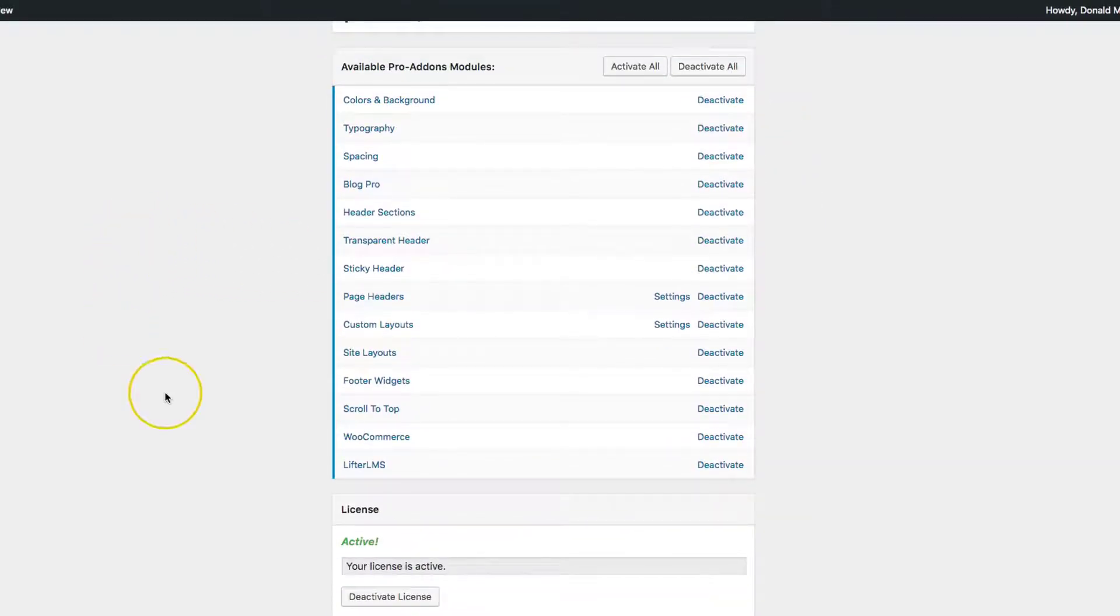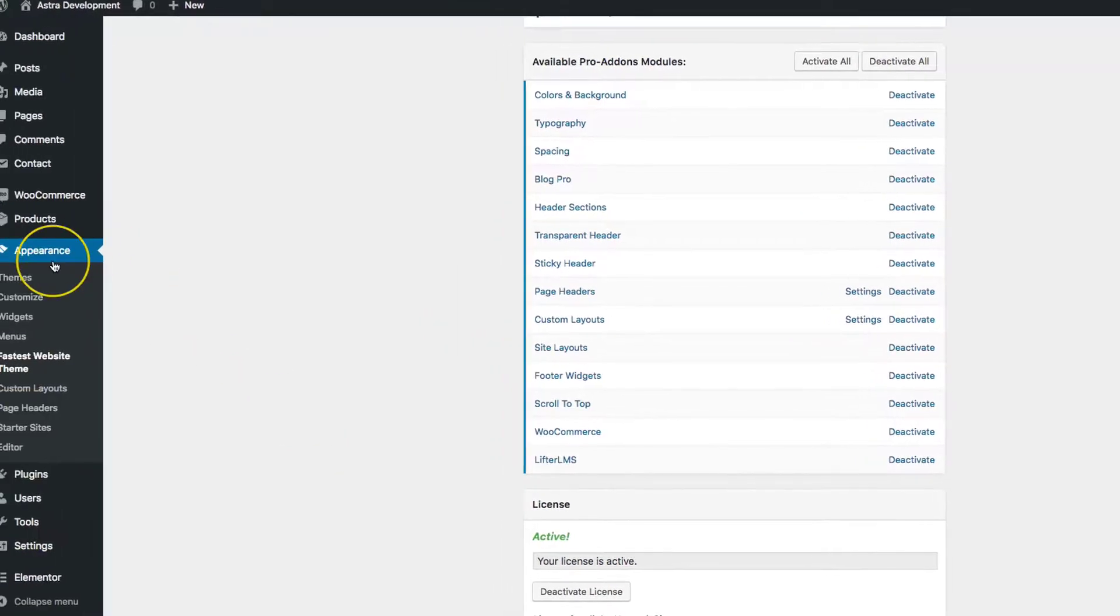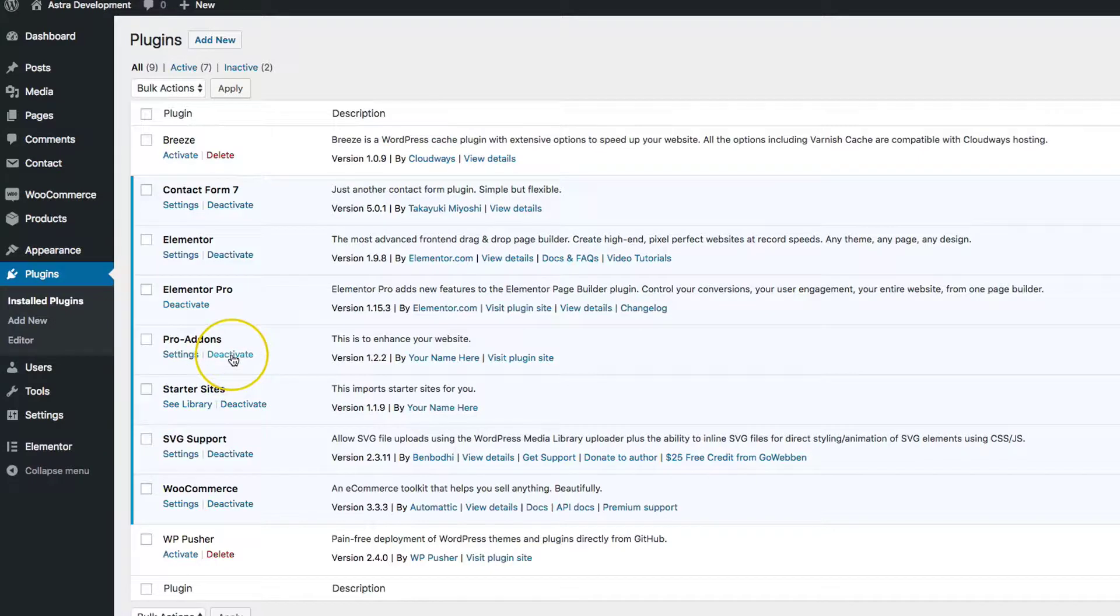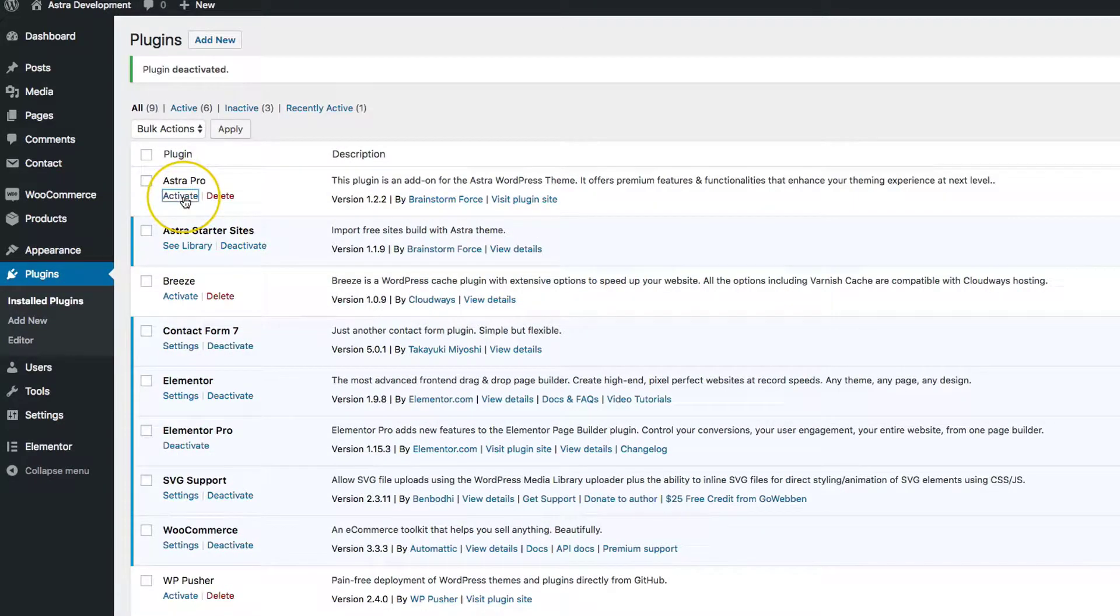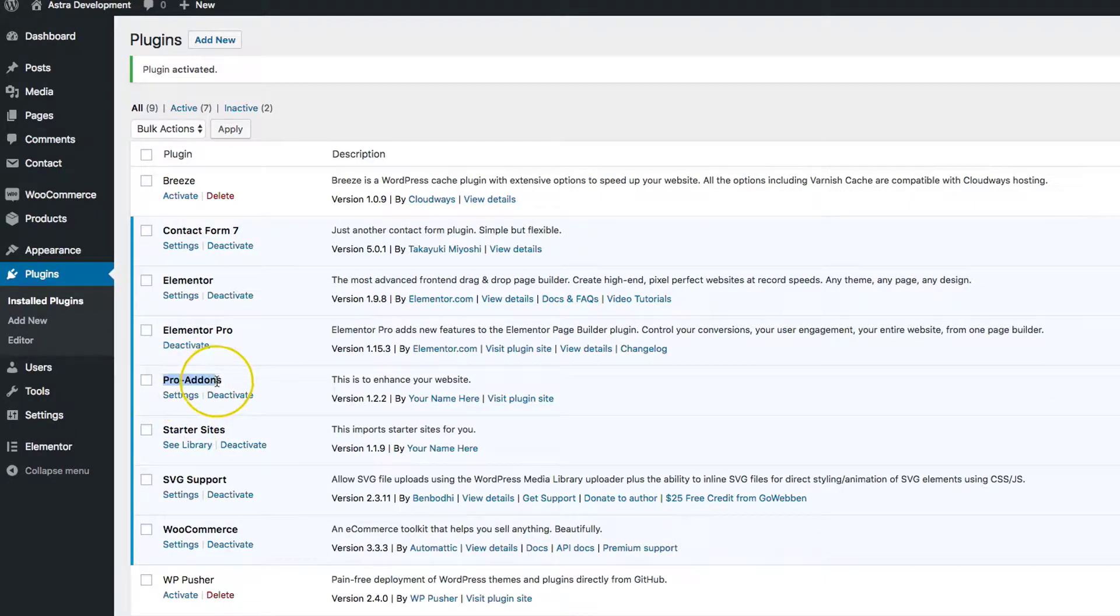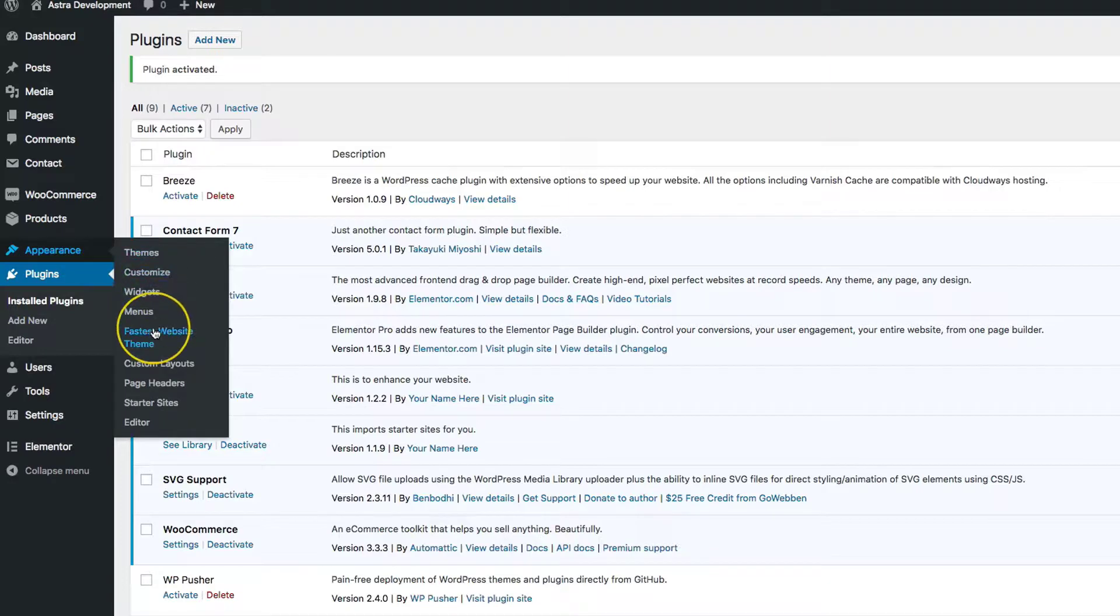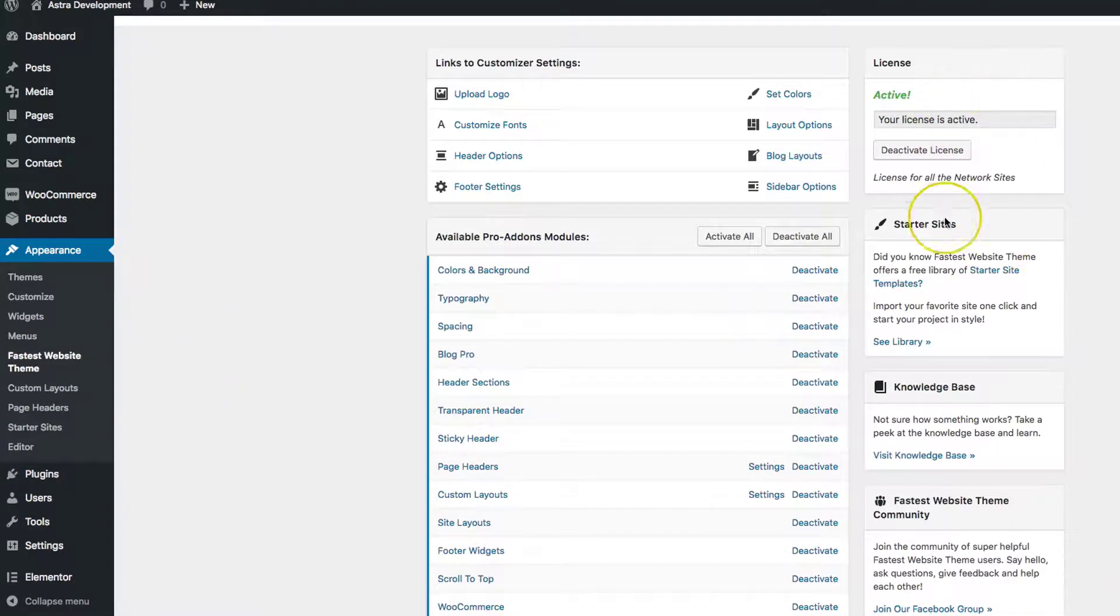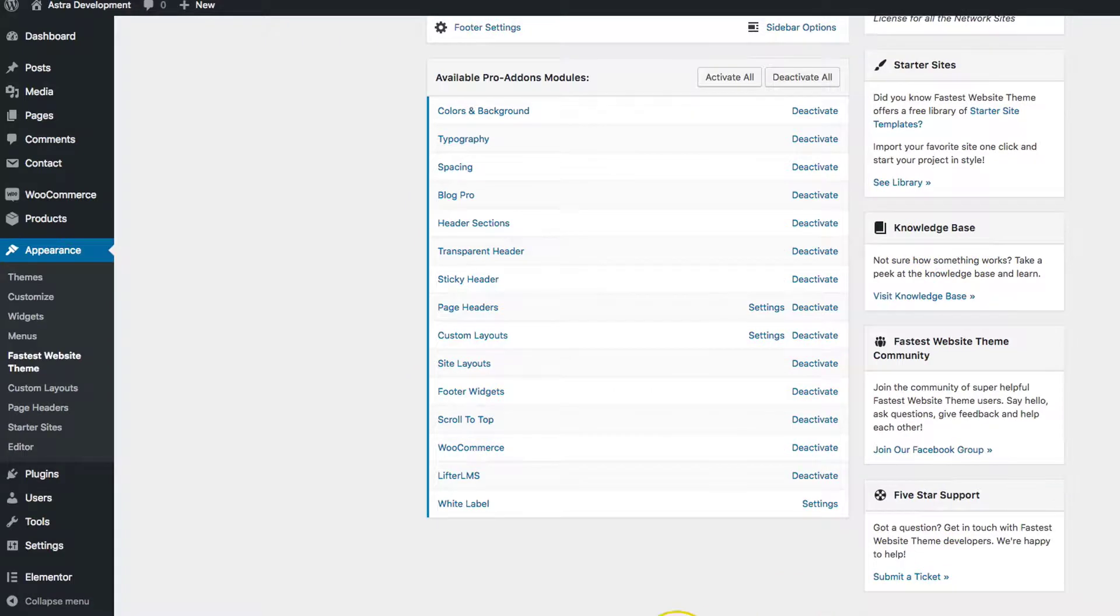In order to see that again, all you have to do is go to the plugins. Let's deactivate our plugin and then reactivate it. Now, once we've done that, it goes back to Pro Add-ons here. Under Appearance and Fastest Website Theme, you can see that we have all of this on the right-hand side, and we have the white label option here again.